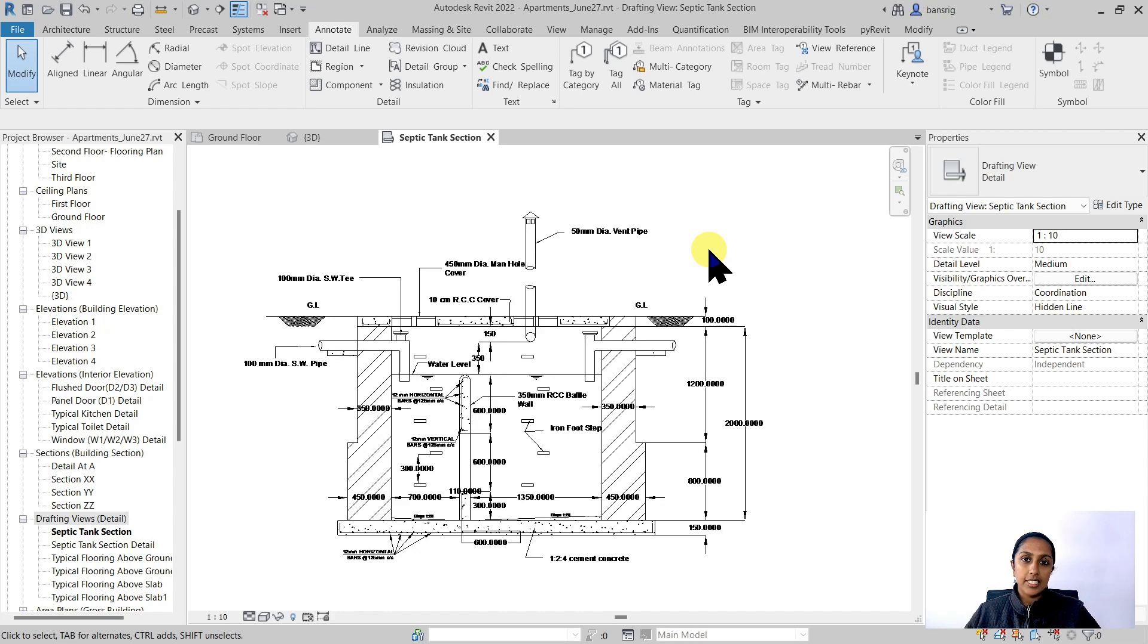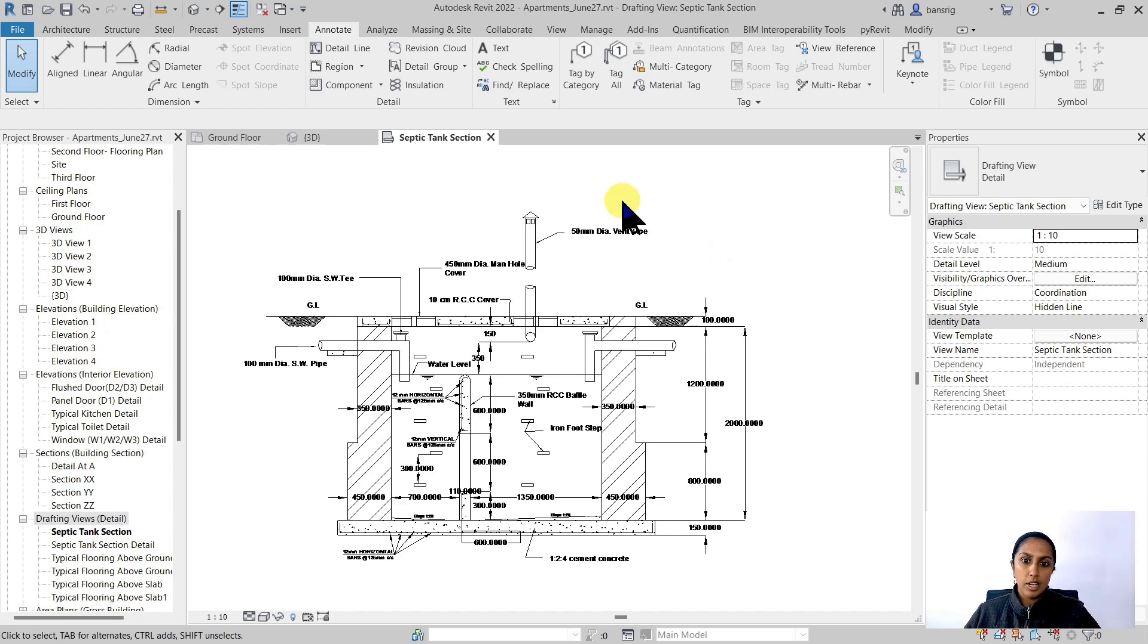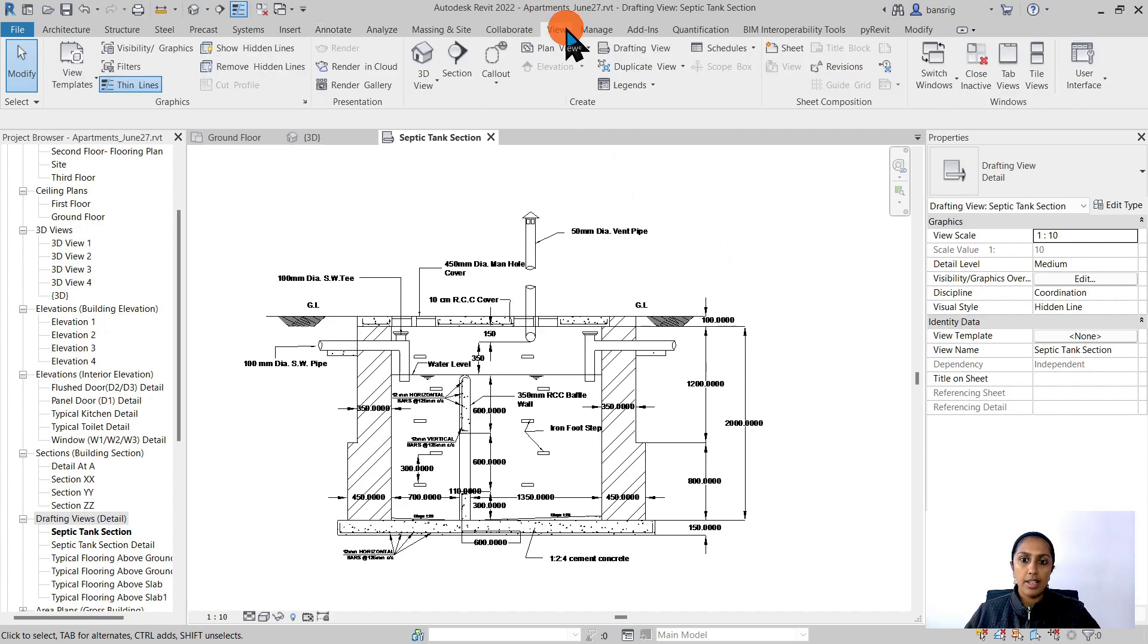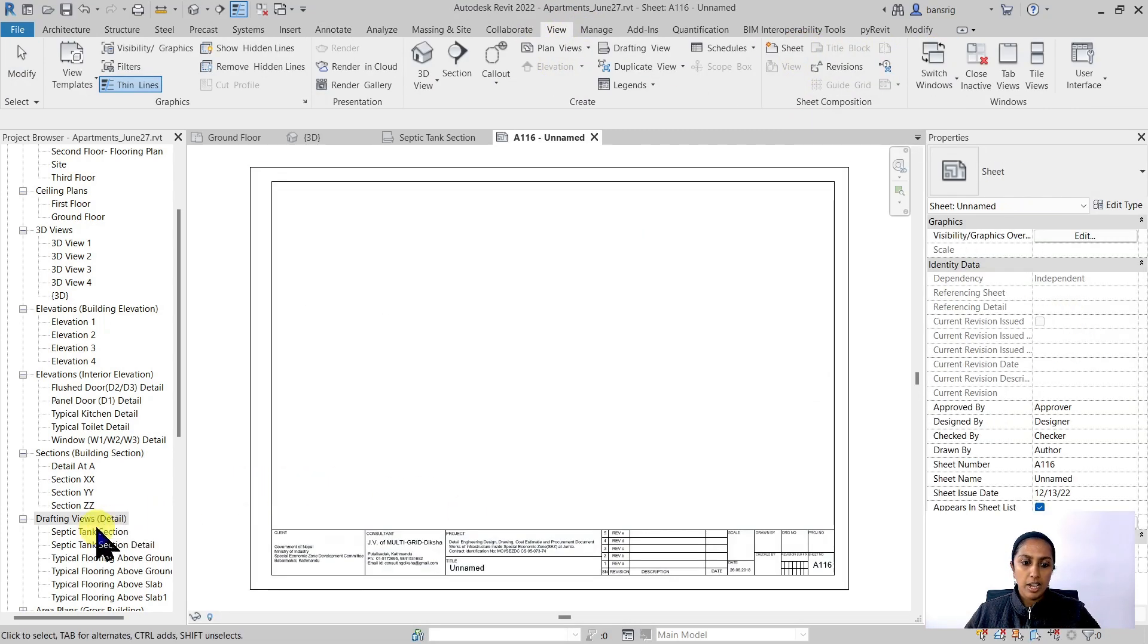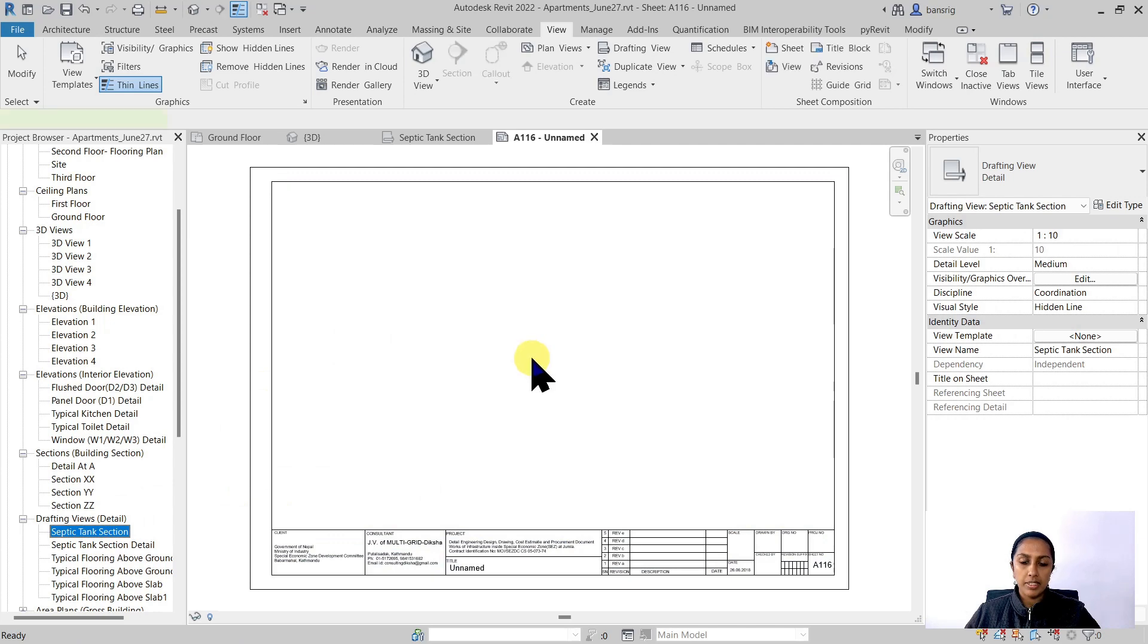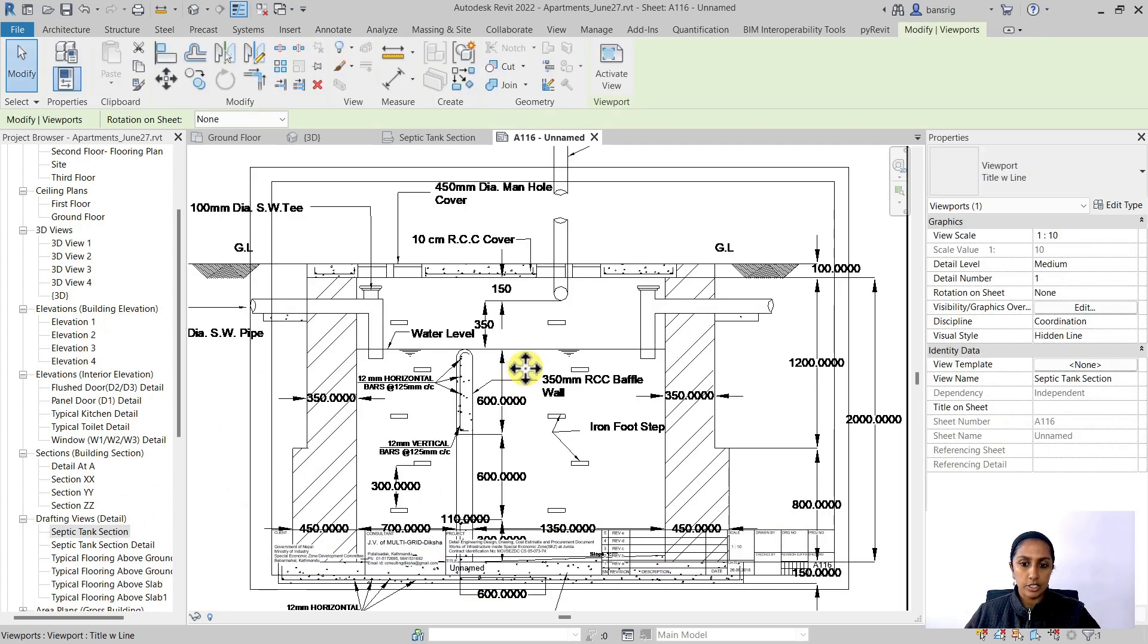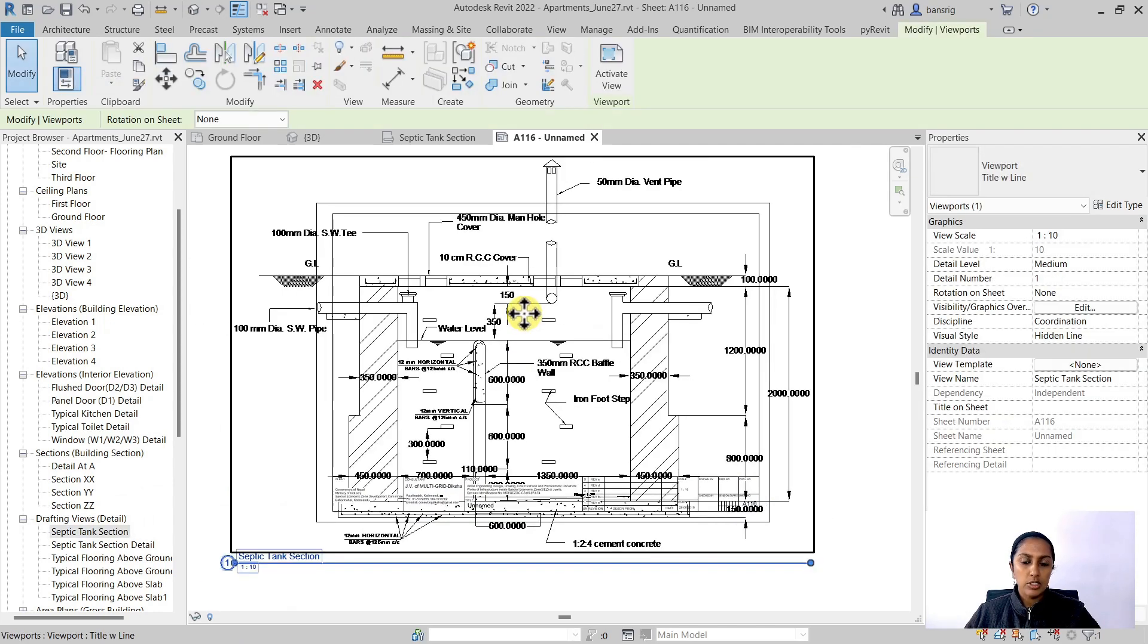Now let's take a moment and talk about the scale of your detail. Now let's go ahead and create a sheet where I want to put in my septic tank section.